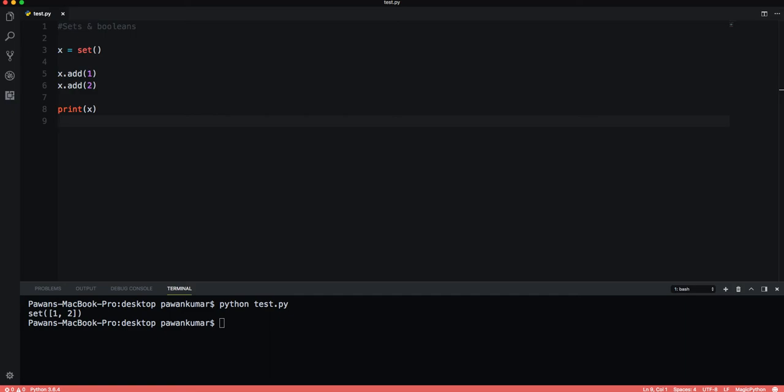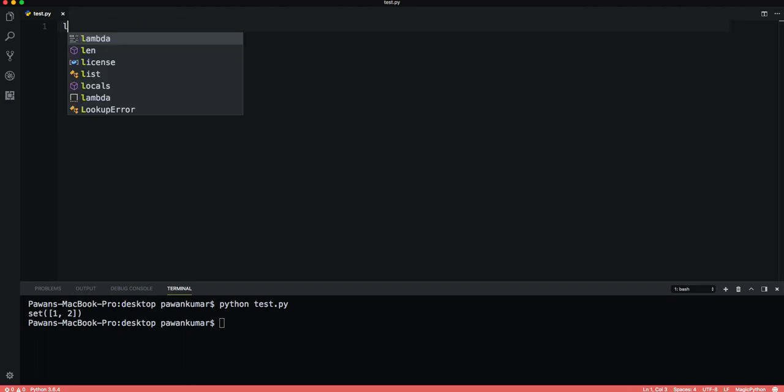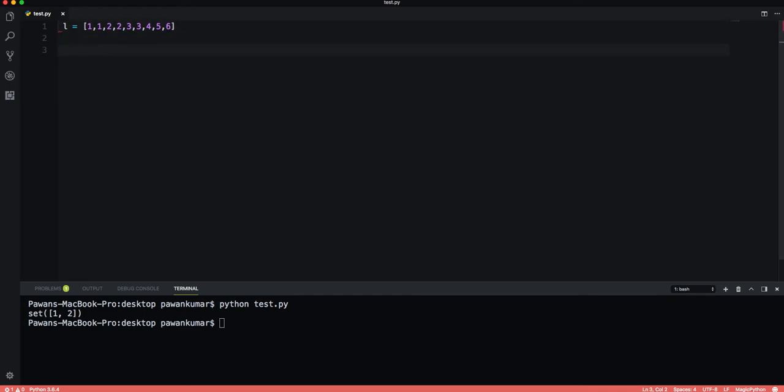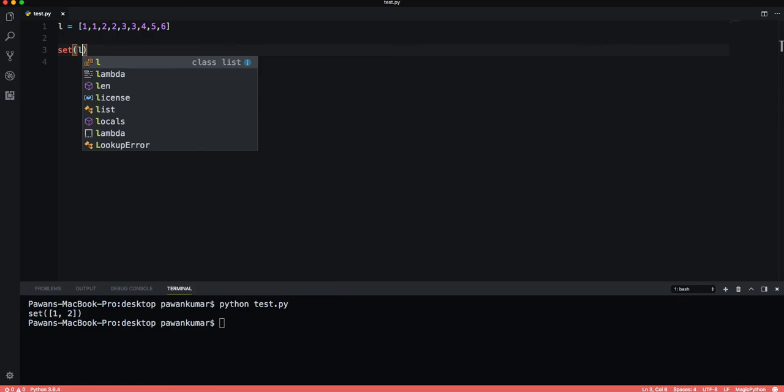We can cast a list with multiple repeat elements to a set to get the unique elements. Let's say we have list l equals [1, 1, 2, 2, 3, 3, 3, 3, 3, 4, 5, 6]. Now we want to get the unique values from this list. We can cast it to set like set(l).